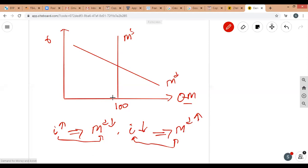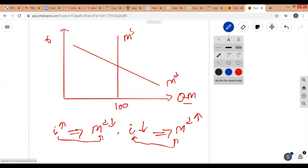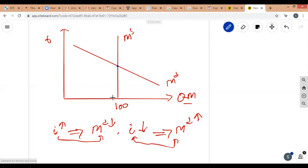The common point of intersection where money demand equals money supply is the asset market equilibrium, point E. At this point, the equilibrium rate of interest r* is determined. Here, money supply is 100 million and the money demand curve intersects at 100 million as well, so money demand equals money supply.